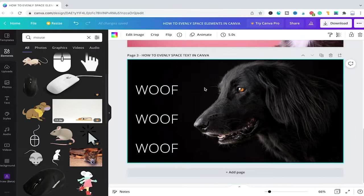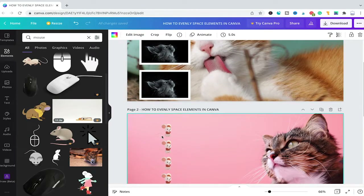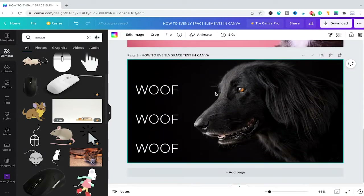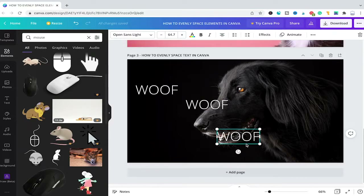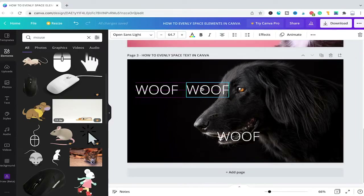Last but not least, let us also have a look at how to evenly space text in Canva. You've probably guessed it, but evenly spacing text in Canva works almost in the exact same way as evenly spacing elements as well as spacing pictures and photos. However, there are a few very small differences. Let us first have a look at how to evenly space text horizontally. To achieve this, first make sure that all of the text elements are in line horizontally. Simply select your text elements and make sure that you see the dotted line in the middle of the text element horizontally.